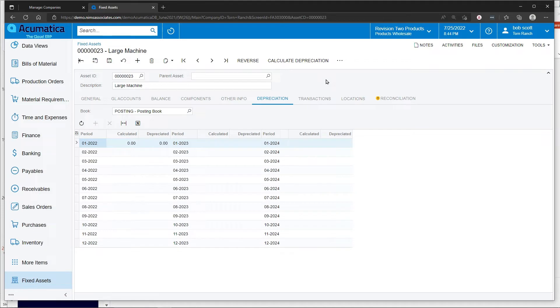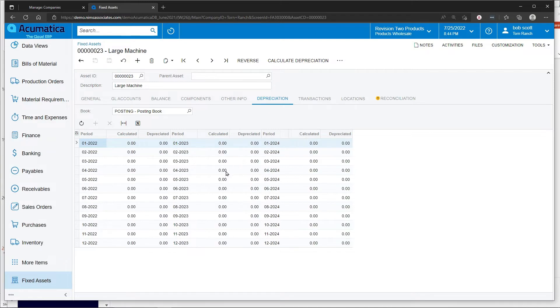Once the asset has been saved, you can calculate depreciation and Acumatica will calculate a projection of depreciation going out into the future.